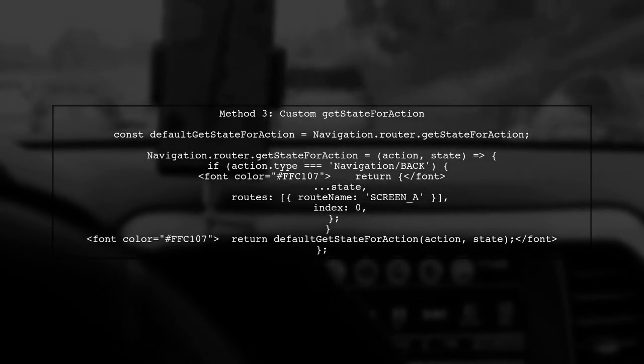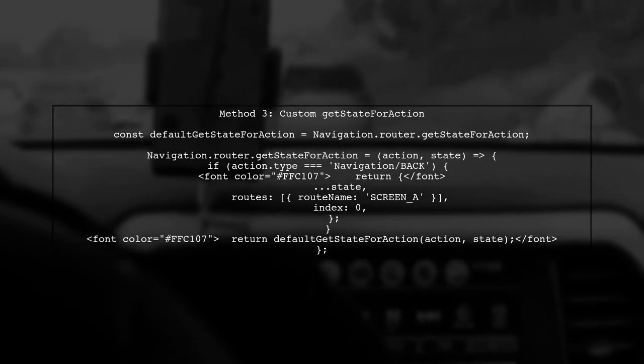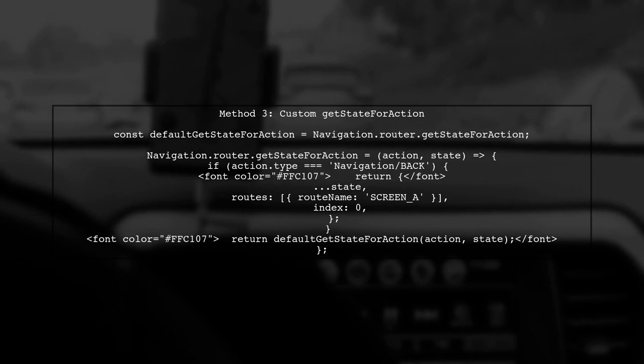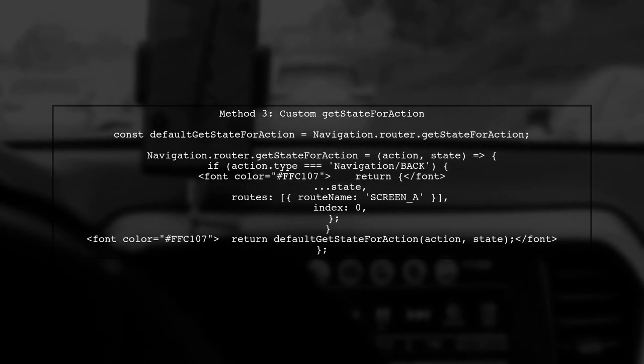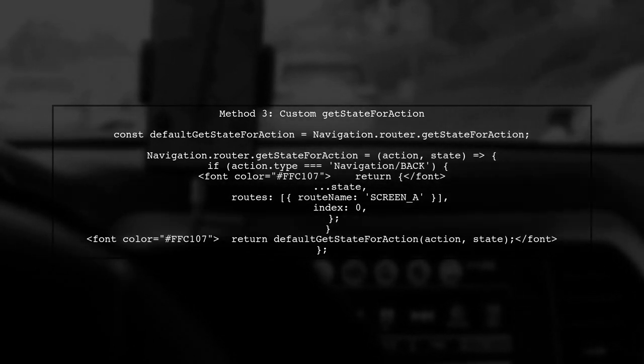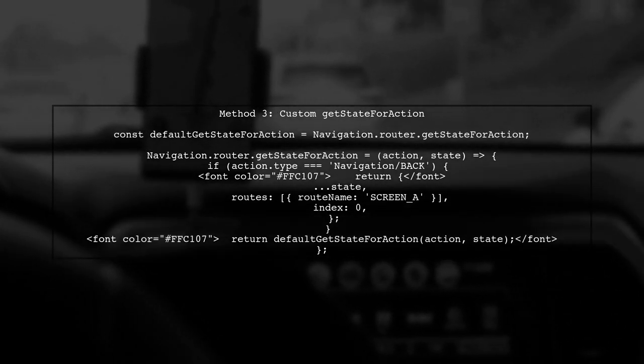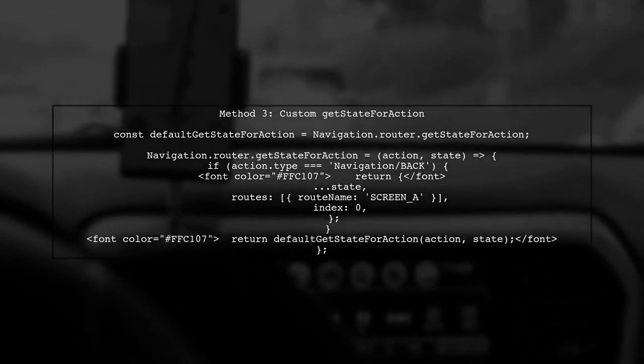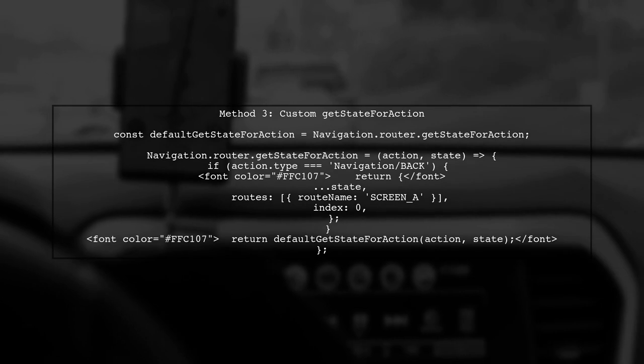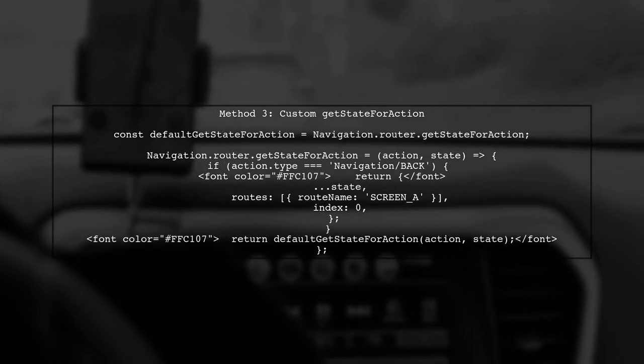Lastly, we can customize the navigation state by overriding the GetStateForAction method. This allows us to define custom behavior when navigating back.